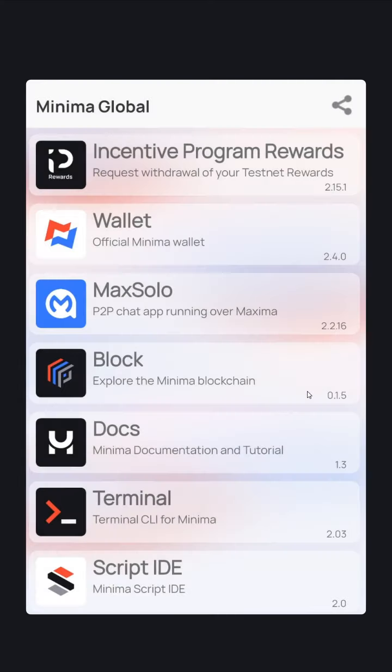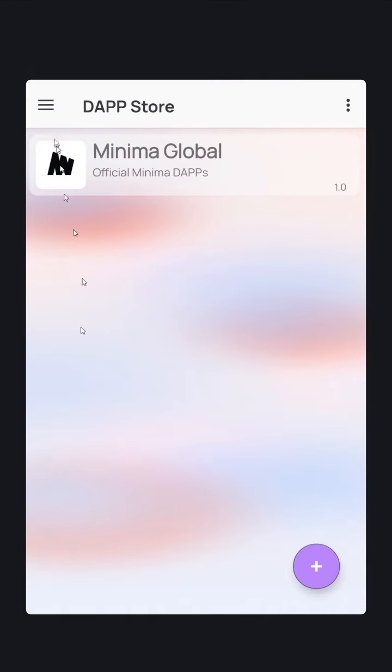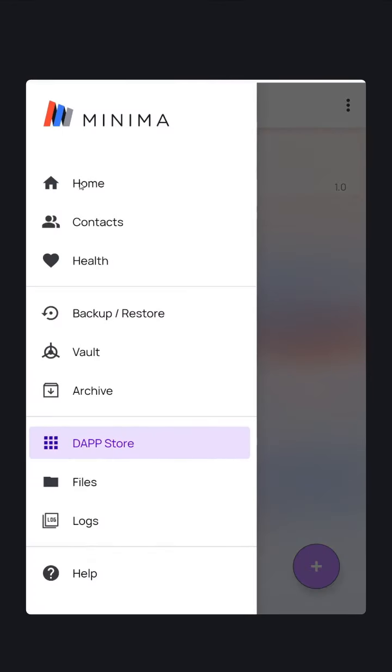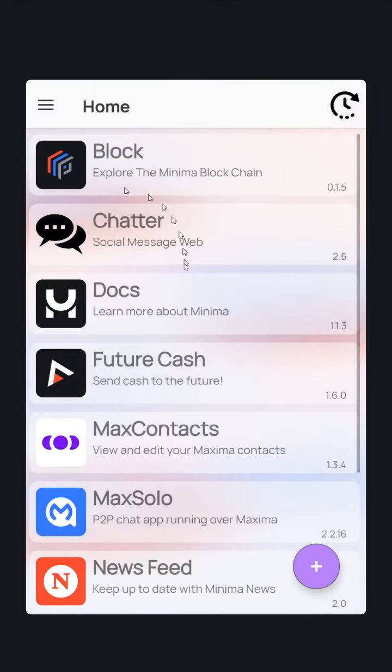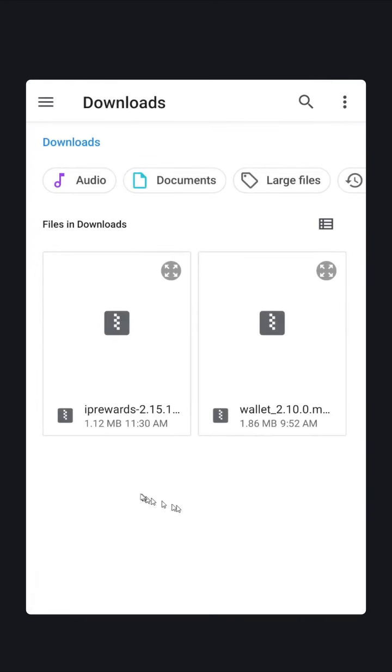Navigate back to your home Mini DAP Hub. Click the plus button, find your downloads folder, and locate the Mini DAP we've just downloaded.